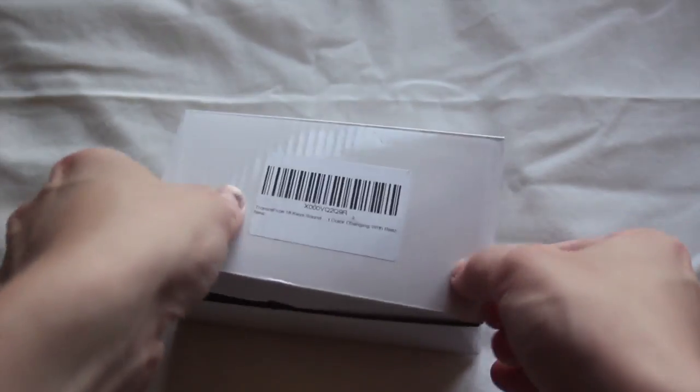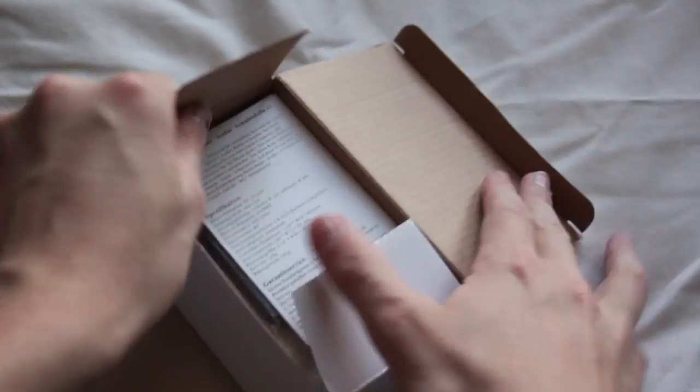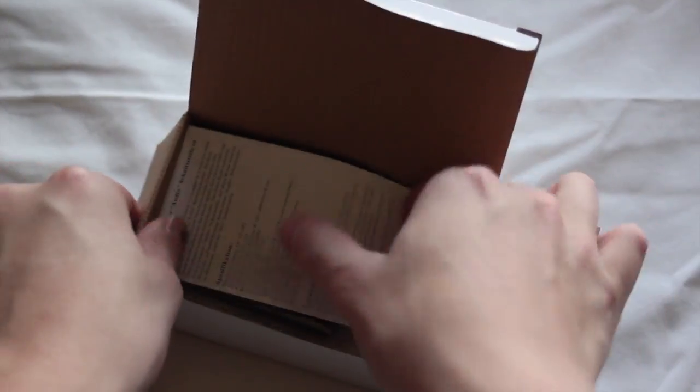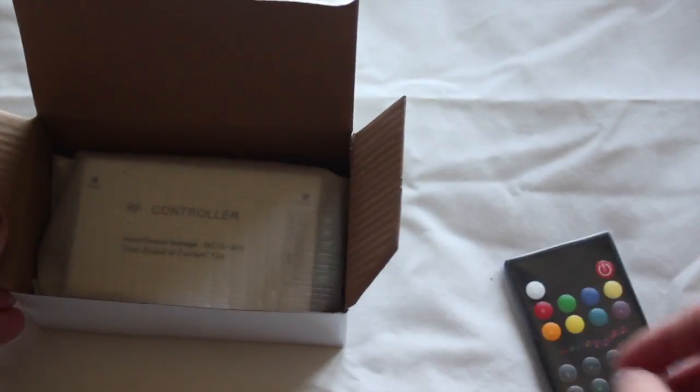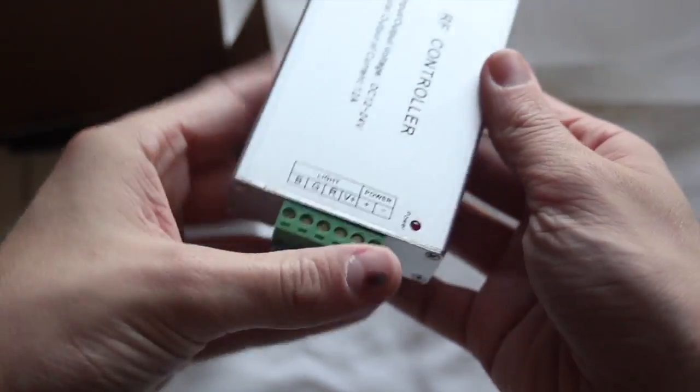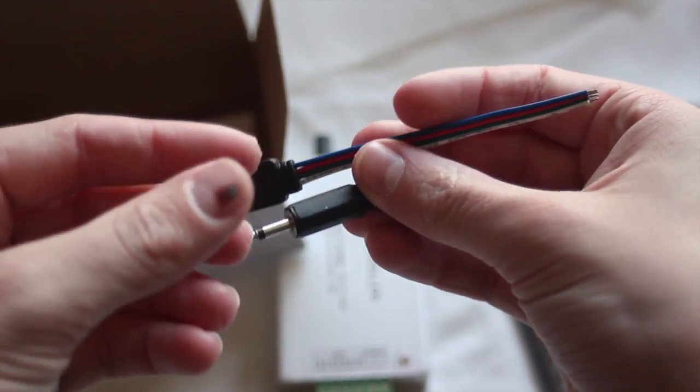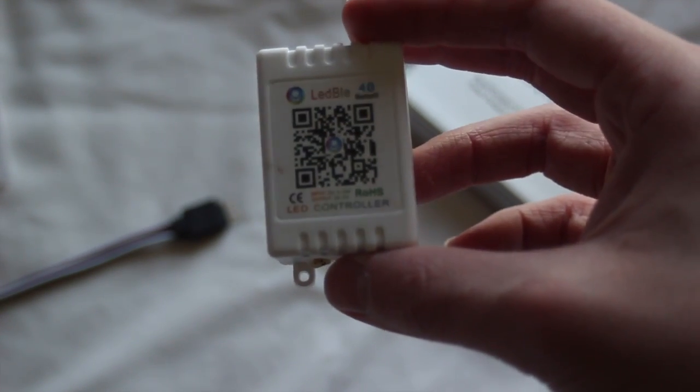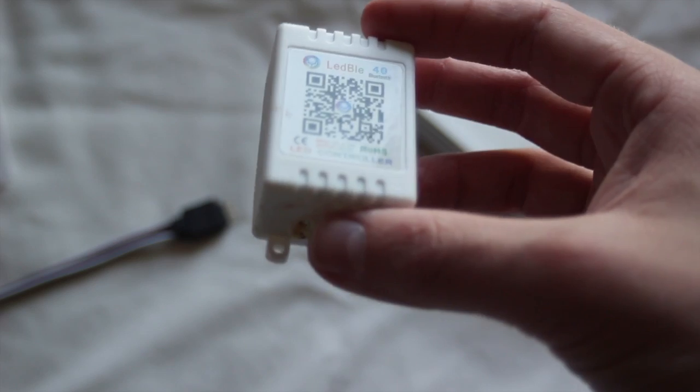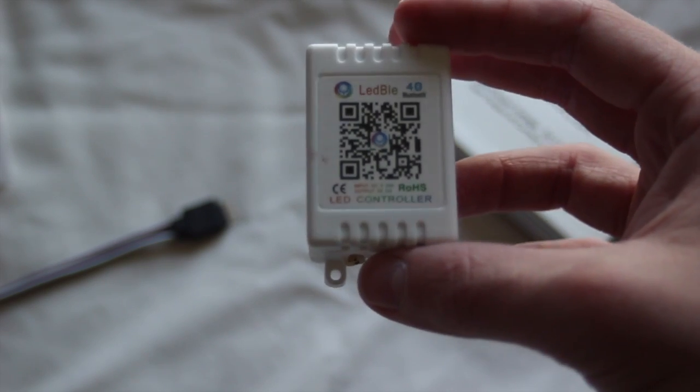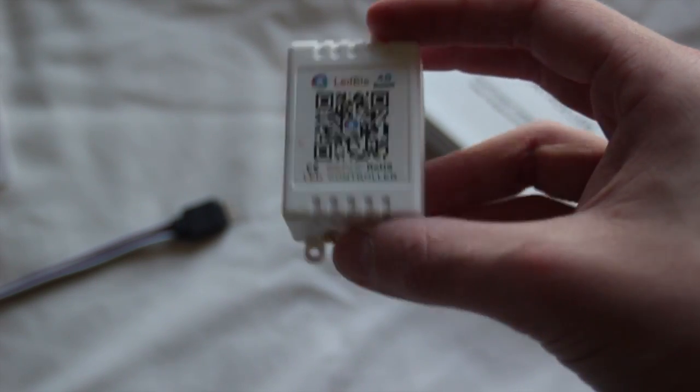I ordered my LED music controller off of Amazon for just under $18. It came with a little radio frequency remote, the controller itself, and some connection wires. Now, you guys might be tempted to get one of these. It looks like a nice little LED controller. They're very cheap. You can get them for about $8 on eBay, and they're Bluetooth. Seems like just what you'd want.